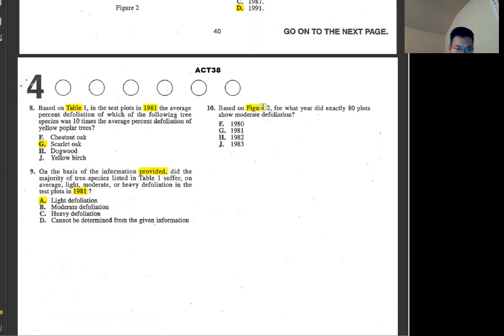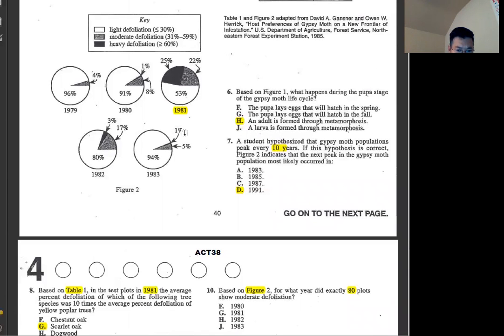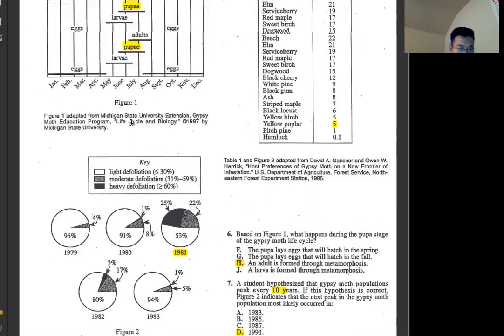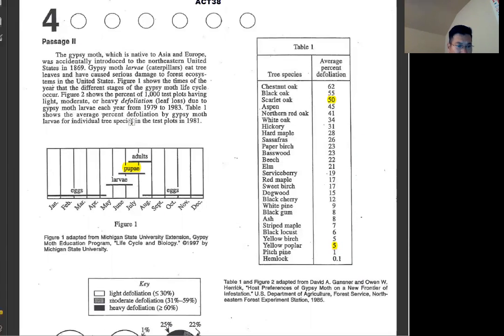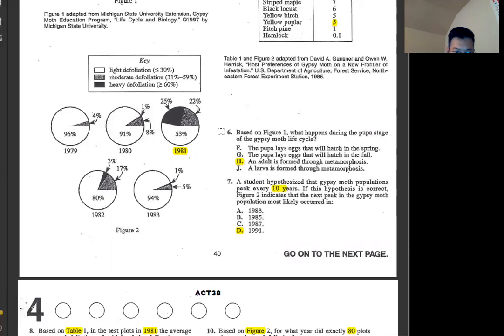Number ten: based on figure two, what year did exactly 80 plots show defoliation? We have 1,000 test plots total, so 80 plots means 8%. Find the point where 8% appears on the graph — that's 1980.